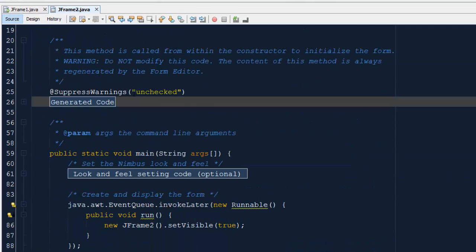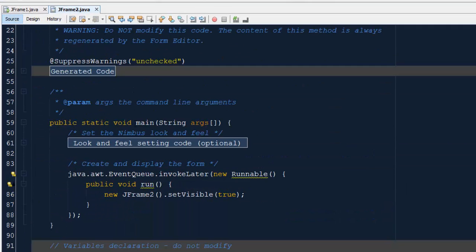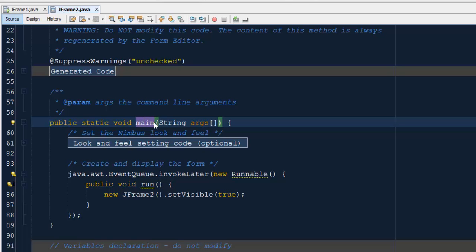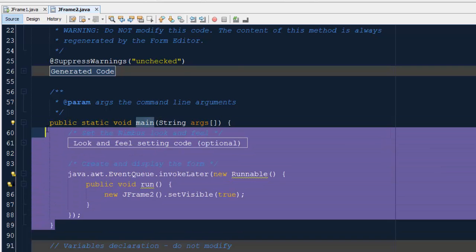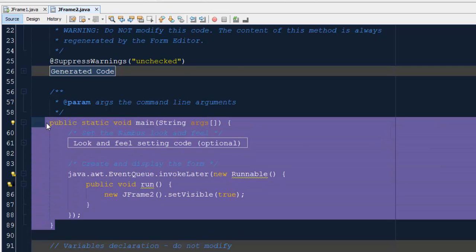Go to the source and scroll down — you will find the main method inside JFrame2. As we know, there should be no more than one entry point in any program, so delete this main function.